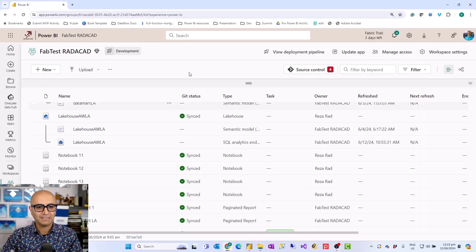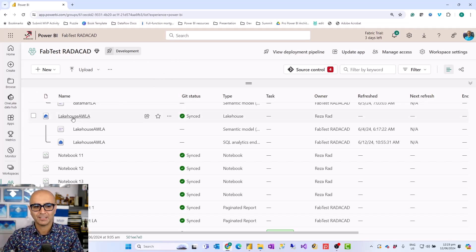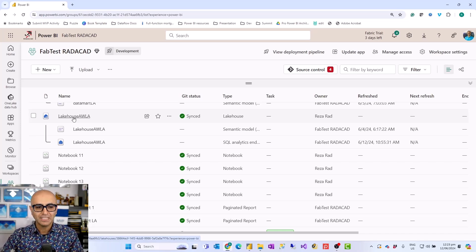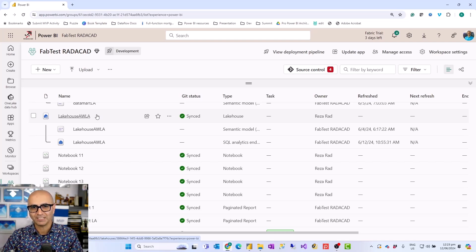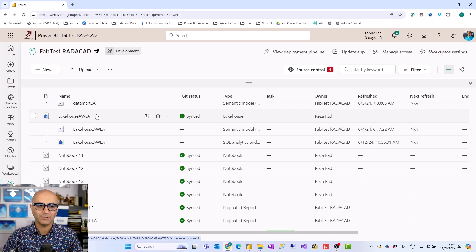To talk about the semantic models, let's look at this environment. Here I'm in my Fabric environment. I have a lakehouse already built. I have separate videos about lakehouse and warehouse — they are kind of the same, with some differences. But consider lakehouse or warehouse both as storage options like a database where you can have your data persisted. That lakehouse or warehouse usually comes with a SQL analytics endpoint, which is where you can connect to that data and write some queries from SQL Server Management Studio or similar tools.